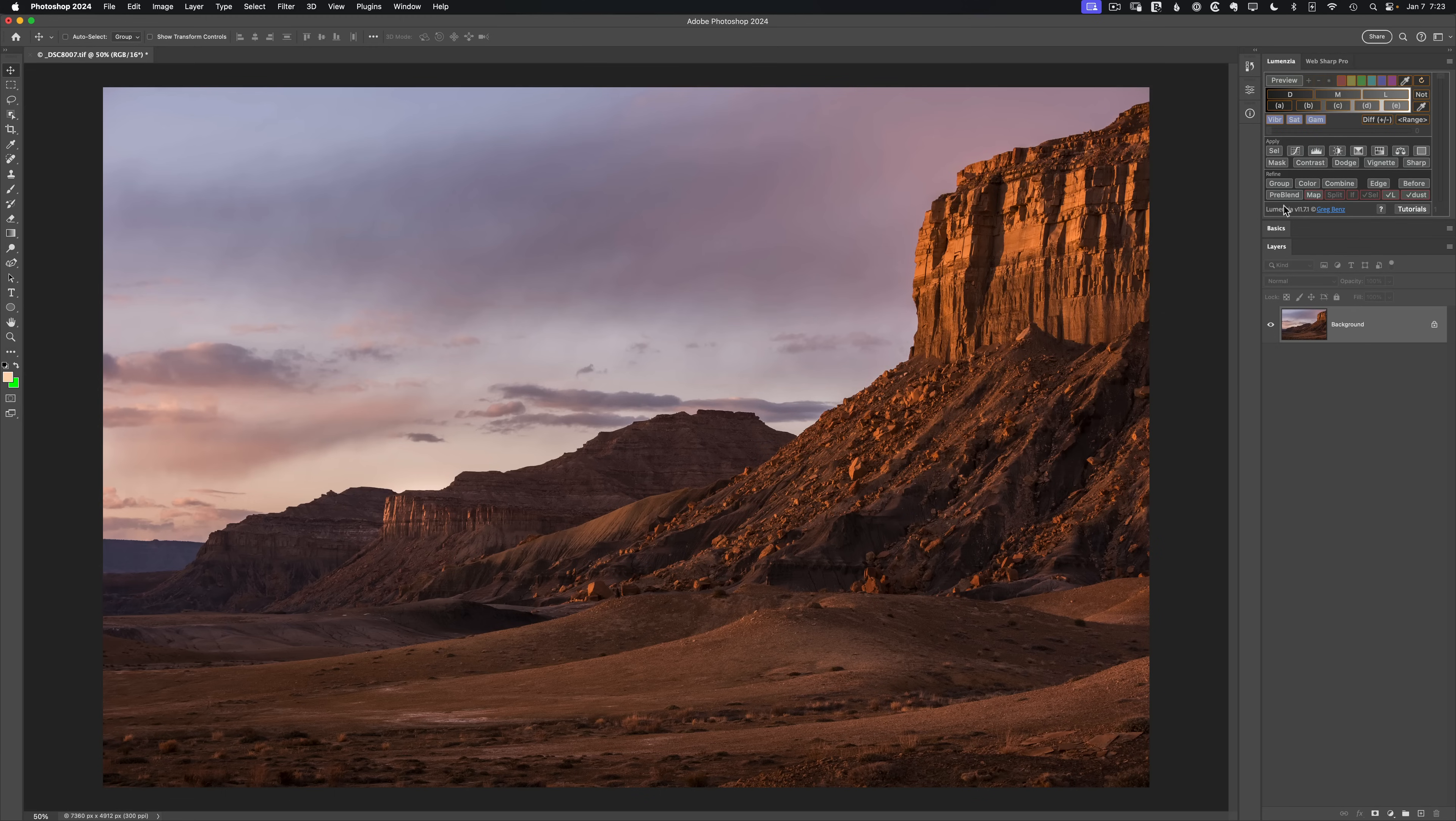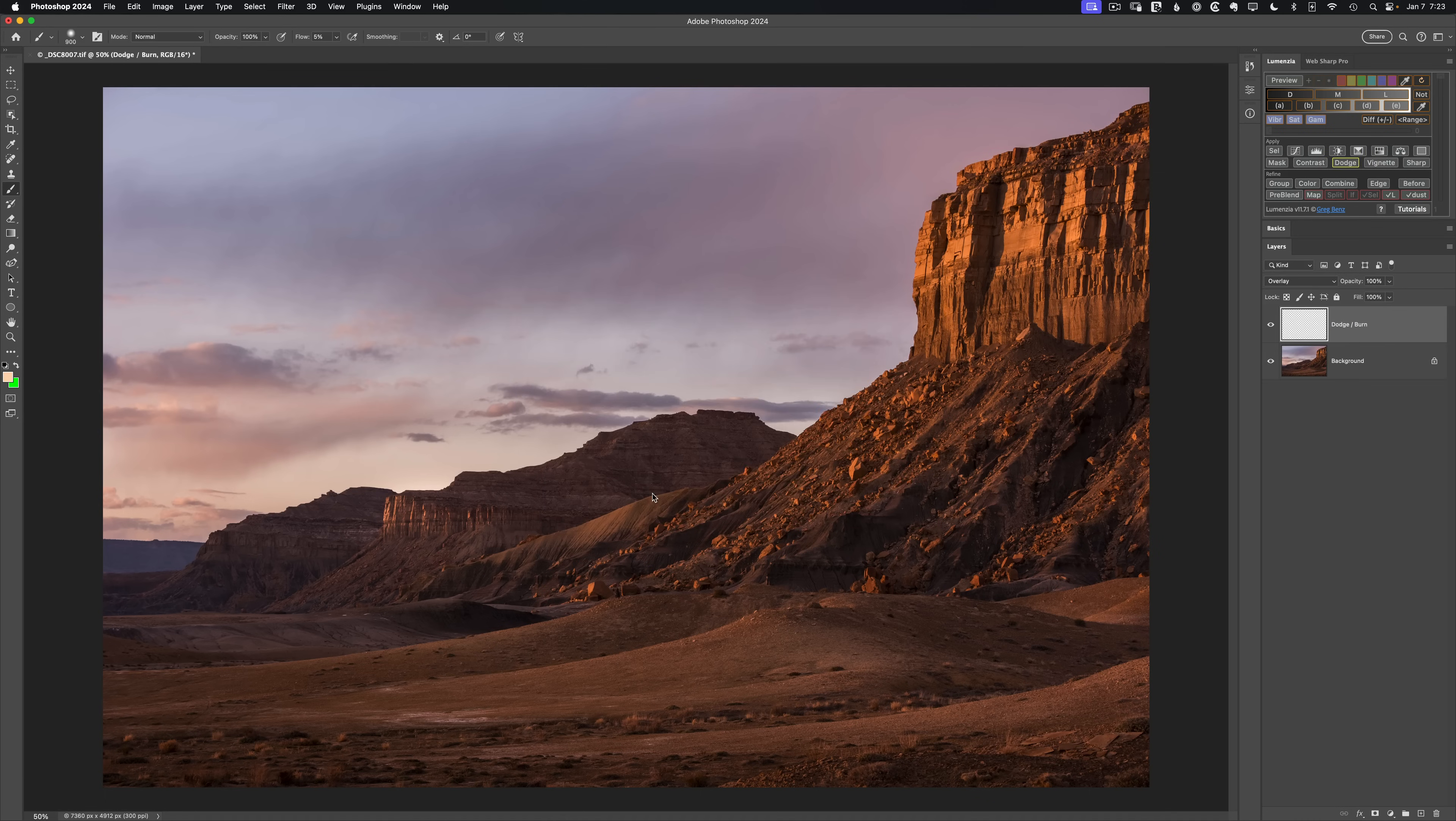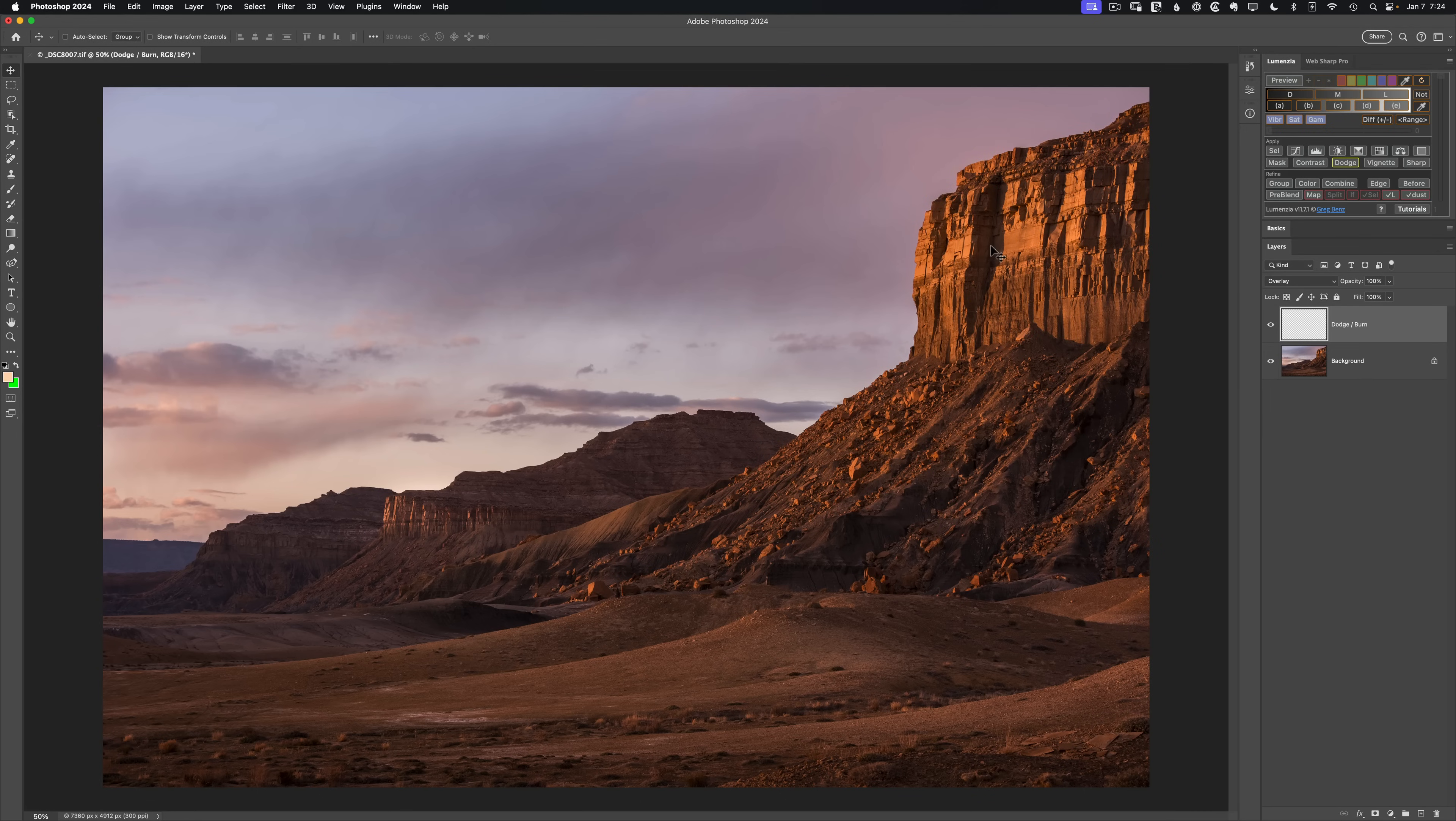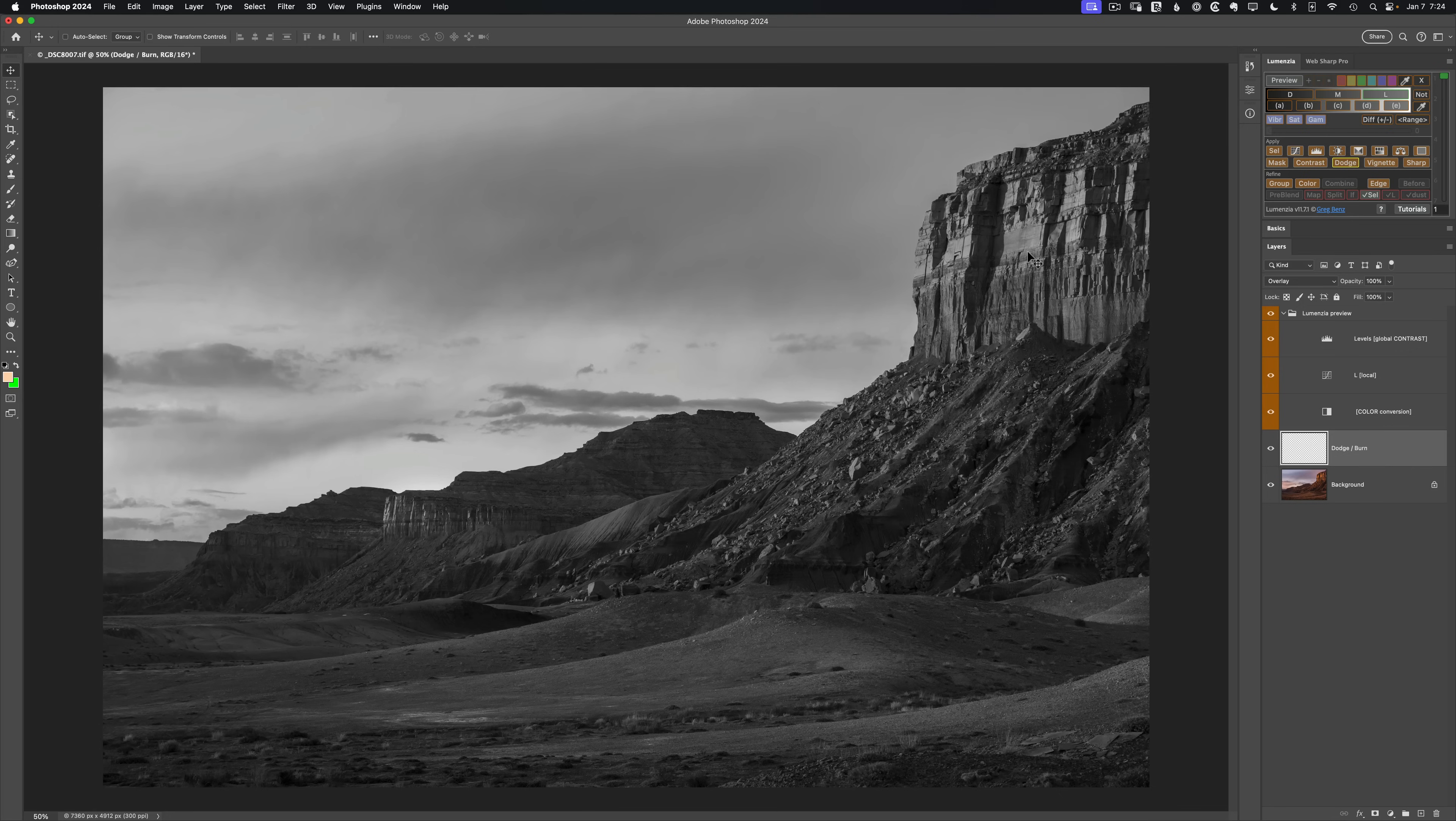So typically I would reach for a dodge burn layer, something like a transparent pixel layer in the overlay blend mode would work great. I need something to work on the highlight areas of these rocks while avoiding the shadows. So I want a lights preview and I click on L1 for the lights preview.